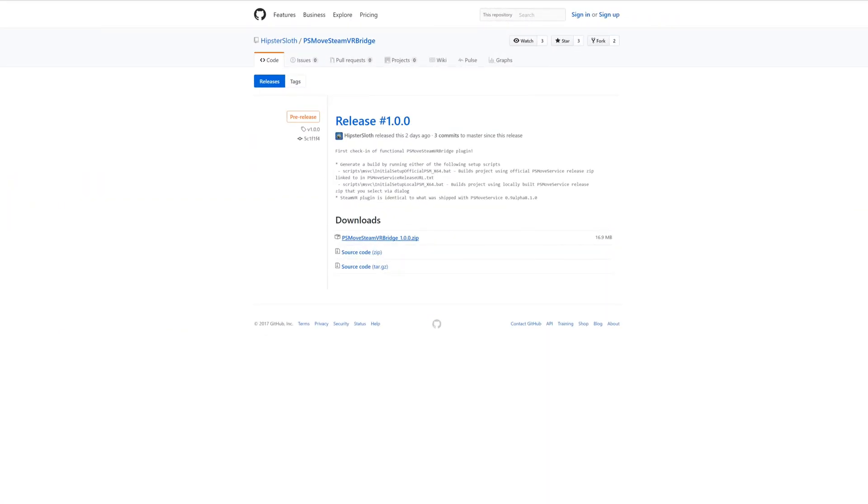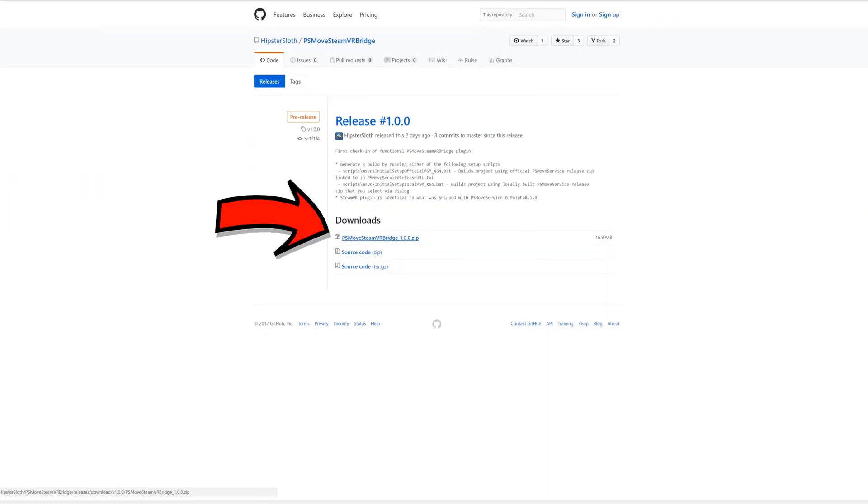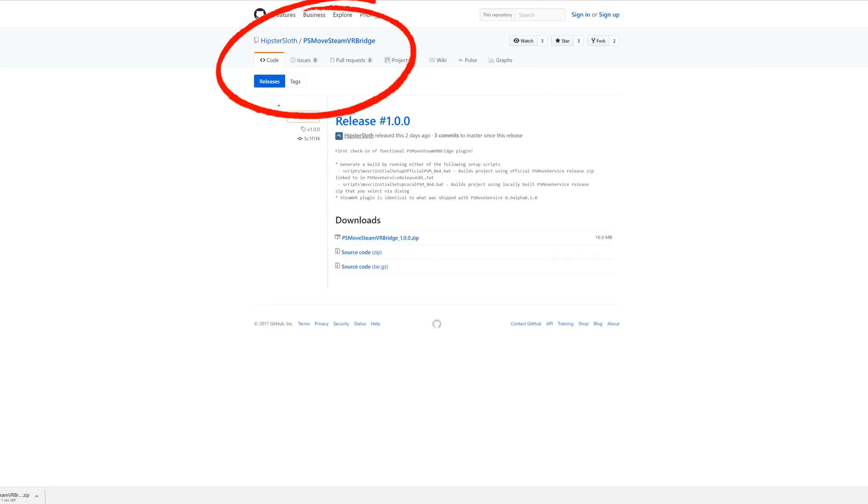First step is to download the latest version of the PS Move service which is linked in the description below. It has just recently moved to the PS Move SteamVR Bridge if you primarily use this only for SteamVR.